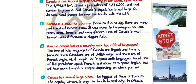Canada is a beautiful country. Because it is so big, there are many parks and wilderness areas. If you travel to Canada, you can see rivers, lakes, forests, and even glaciers. One of Canada's most famous natural features is Niagara Falls.